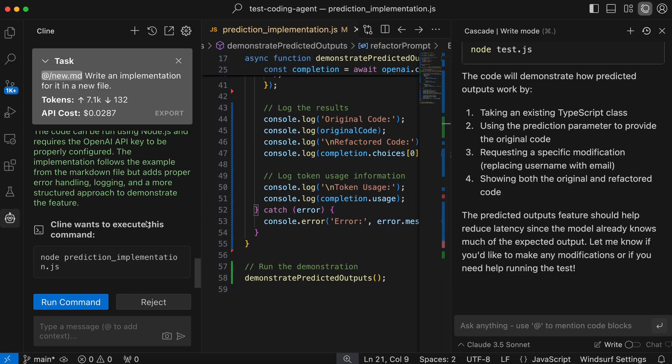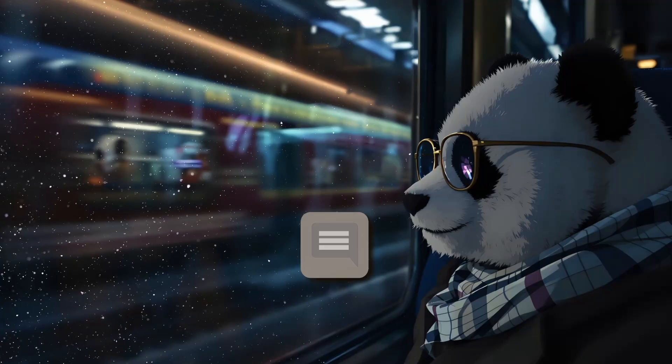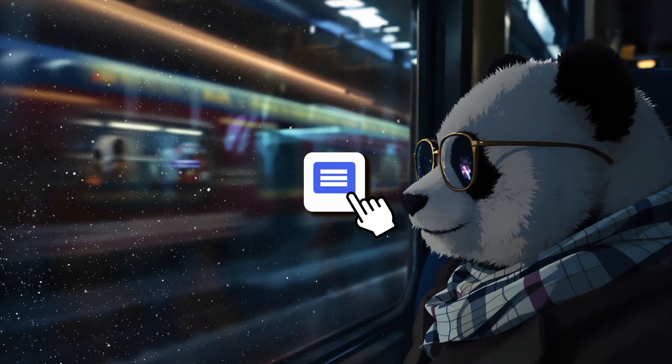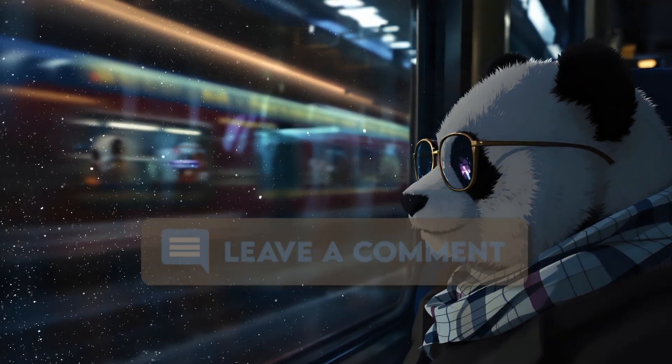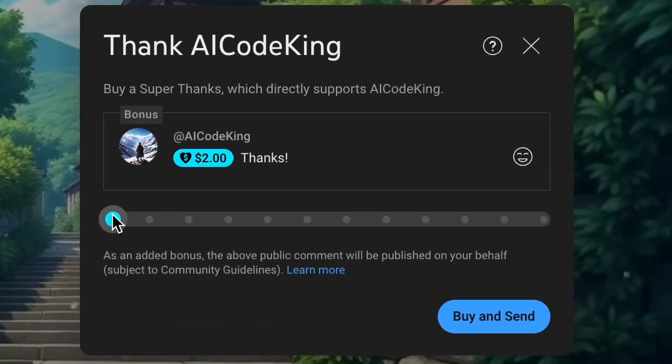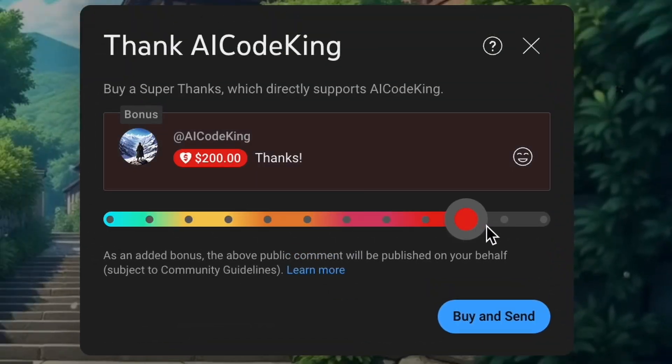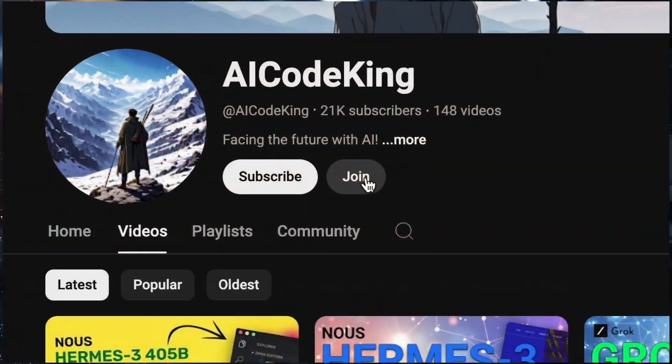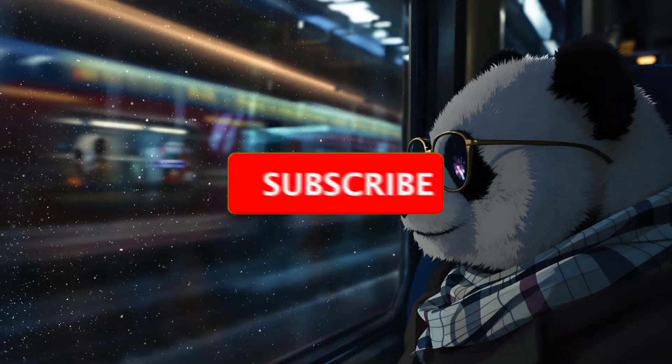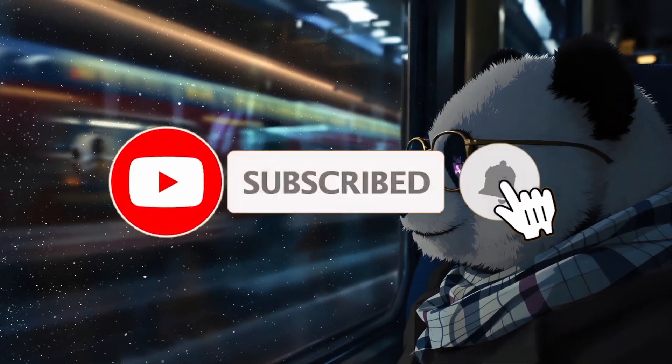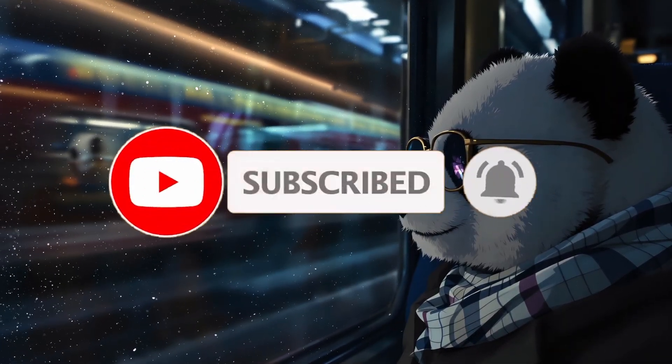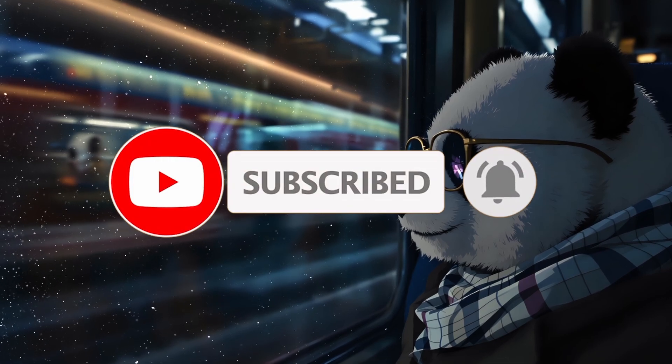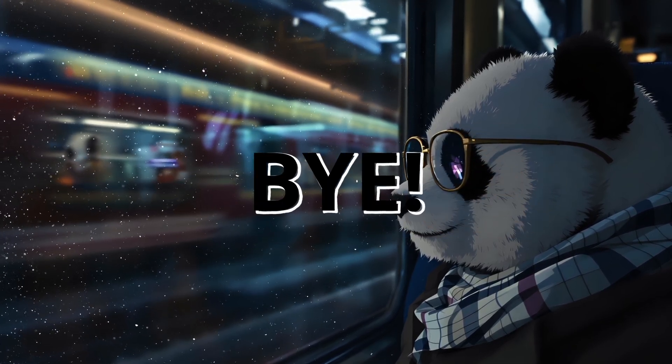Anyway, let me know your thoughts in the comments. If you liked this video, consider donating to my channel through the Superthanks option below, or you can also consider becoming a member by clicking the join button. Also, give this video a thumbs up and subscribe to my channel. I'll see you in the next video. Till then, bye.